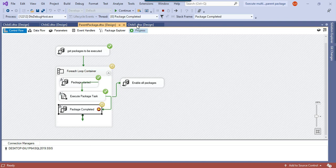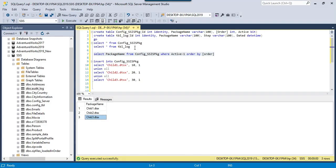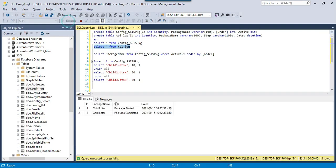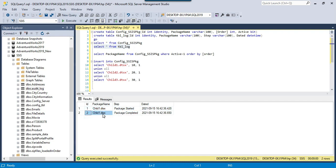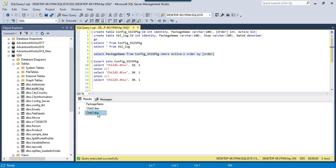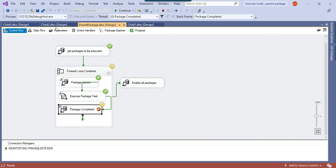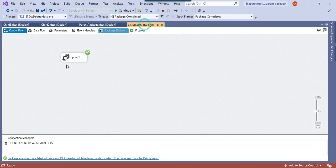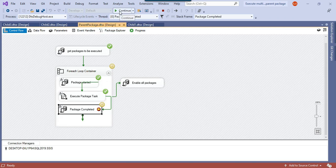It seems child1 got completed successfully. In the tbl_log table there are now two records: one showing child1 package started with a start time, and another showing child1 package completed with the completion time. If we rerun the query on the config SSIS package table, only child2 and child3 are returned, because child1 ran successfully and was disabled. There are now just two records for the remaining packages to be executed.